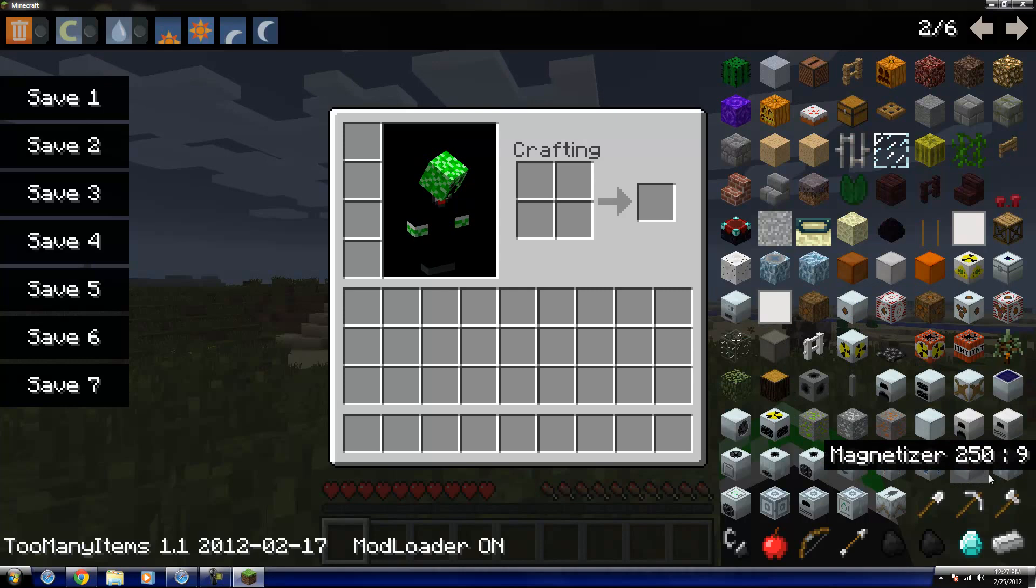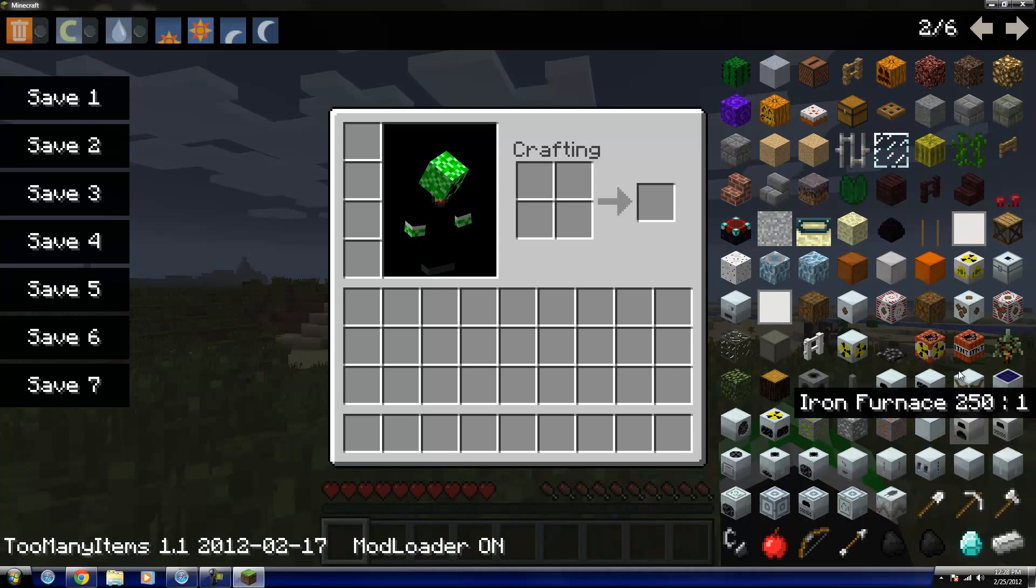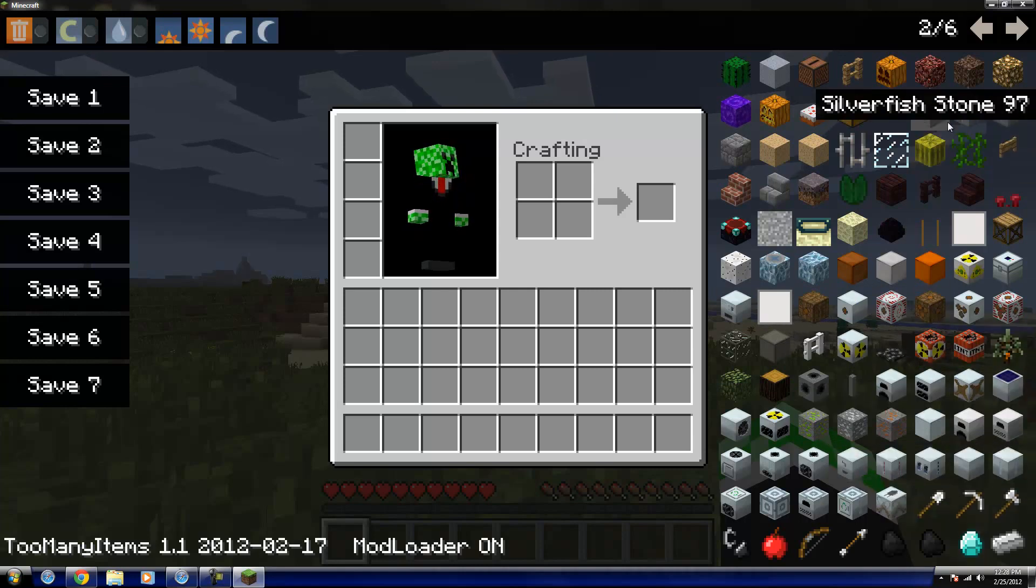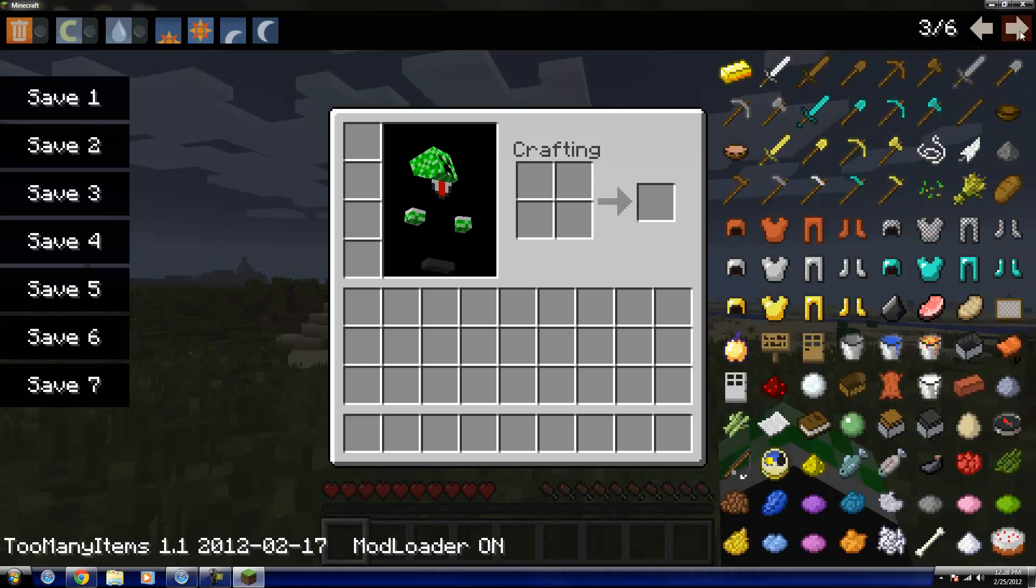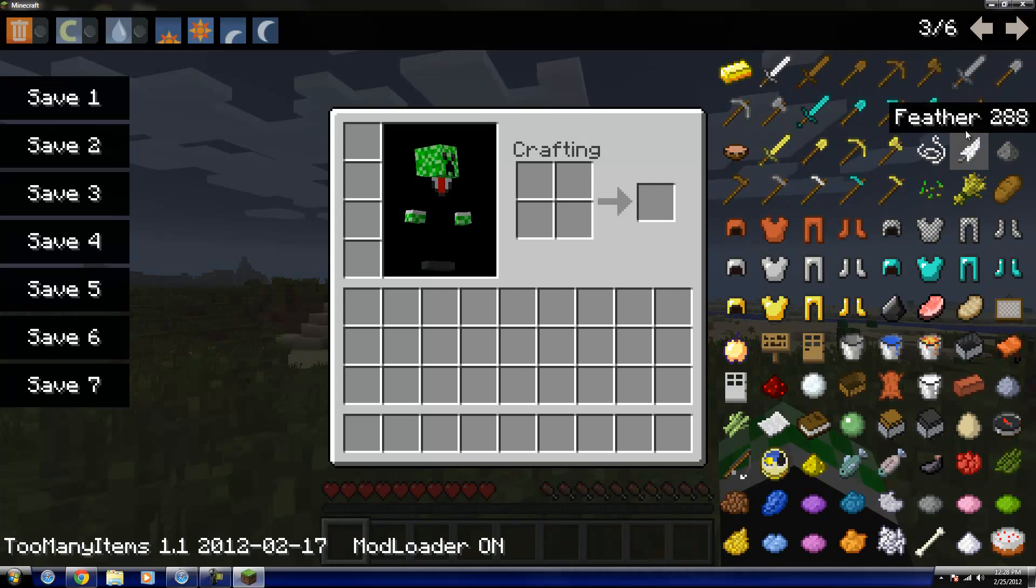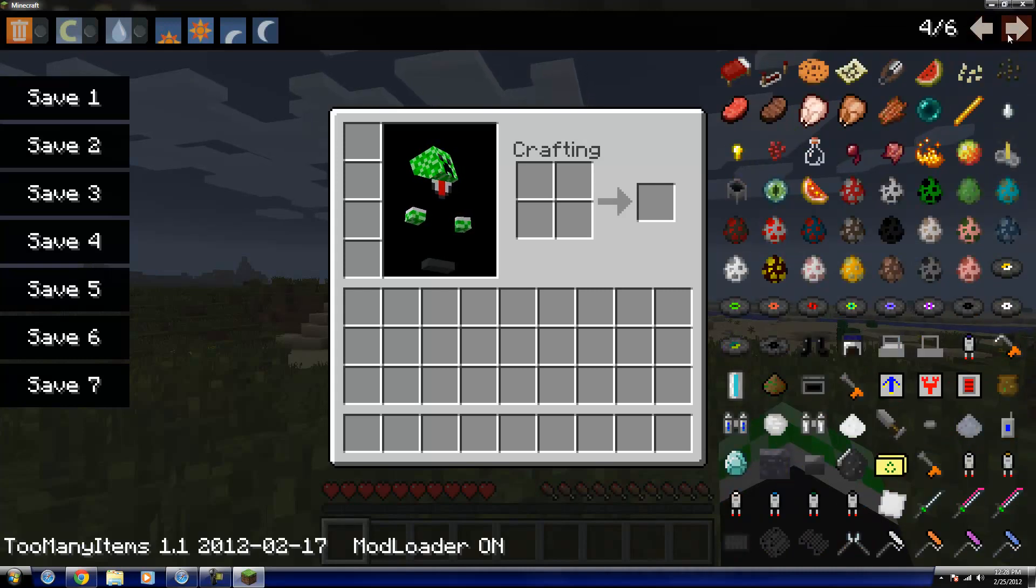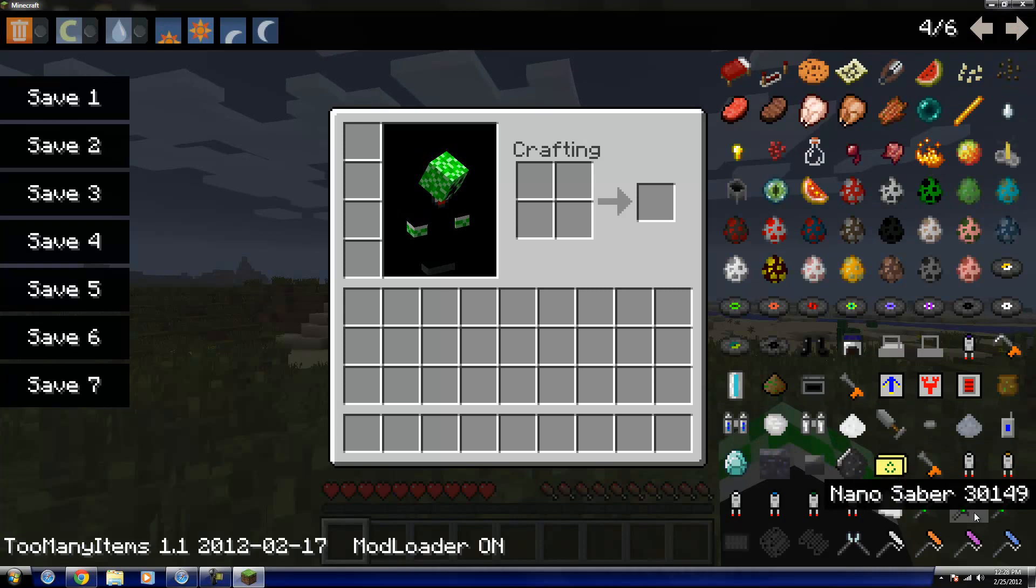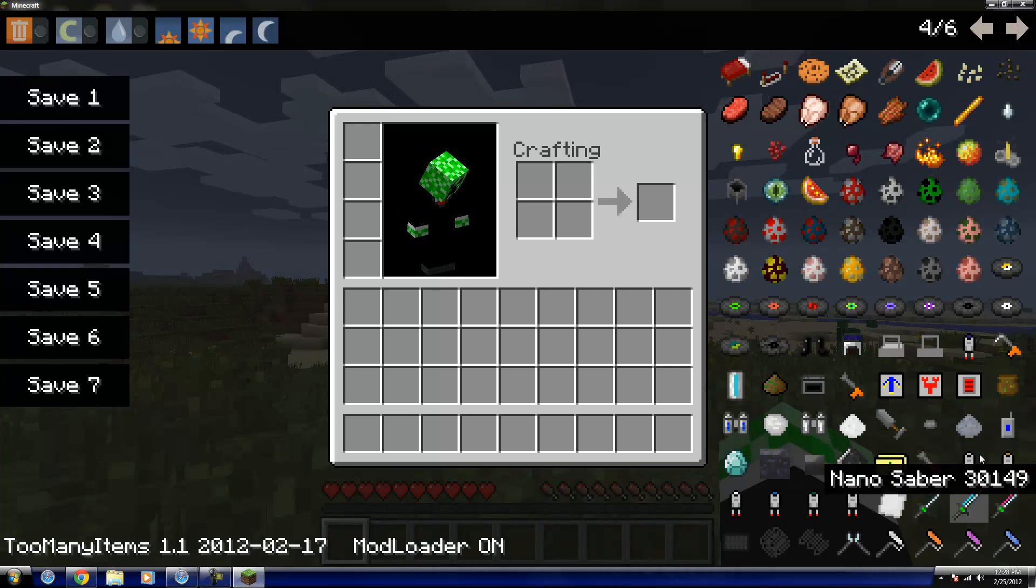But anyway you guys, like I said, you can see it worked. It's installed, so have fun playing Industrial Craft. And yeah, hopefully you guys will check out my channel and see some of... Whoa, what are those? Oh, nano sabers, that's kind of neat.